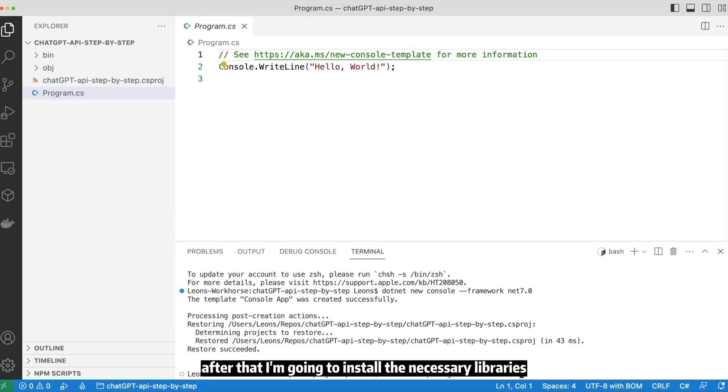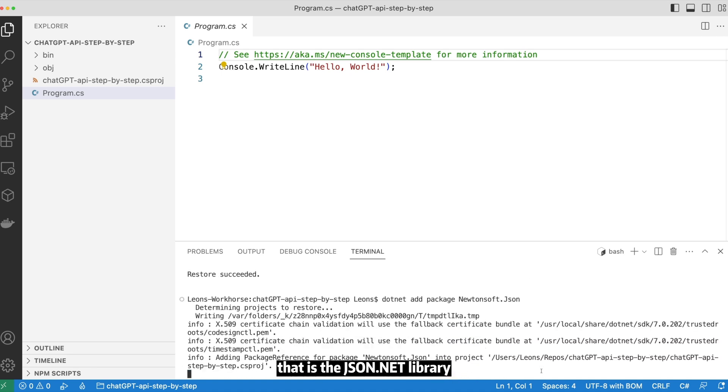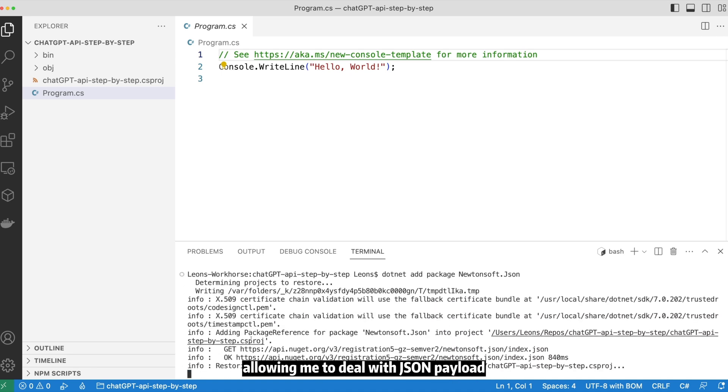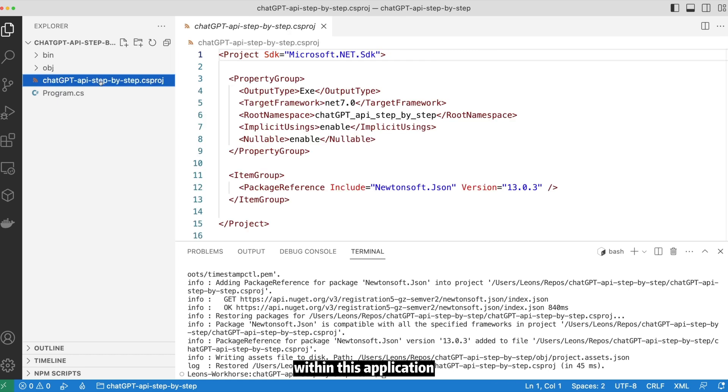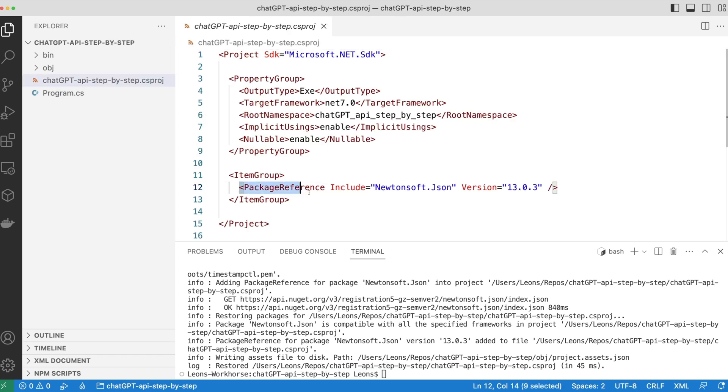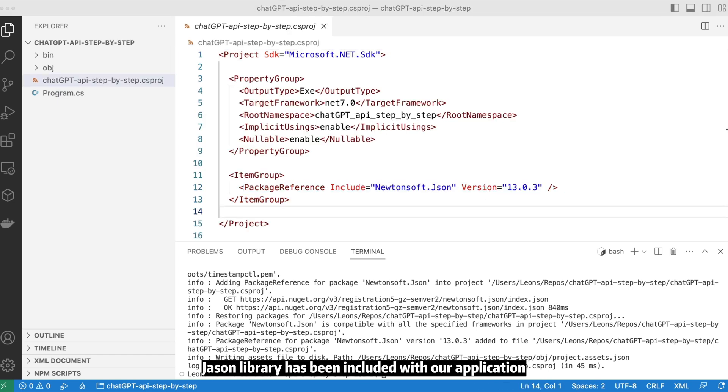After that, I'm going to install the necessary libraries. That is the JSON.NET library allowing me to deal with JSON payload within this application. After running the command, we can verify the JSON library has been included with our application.